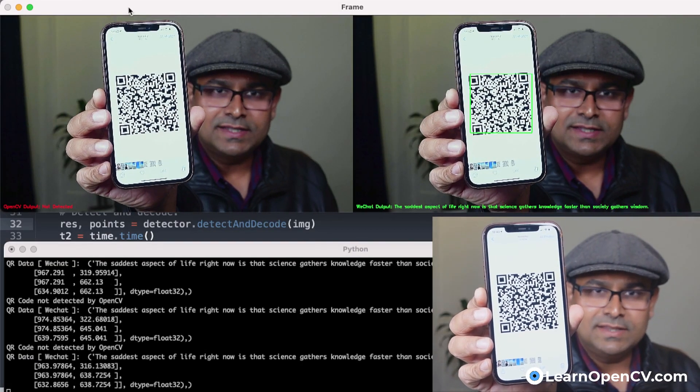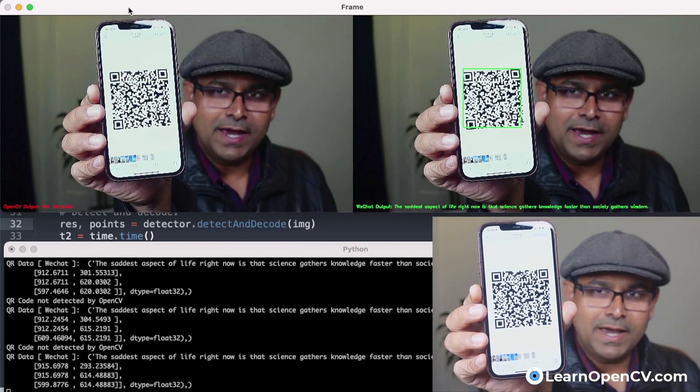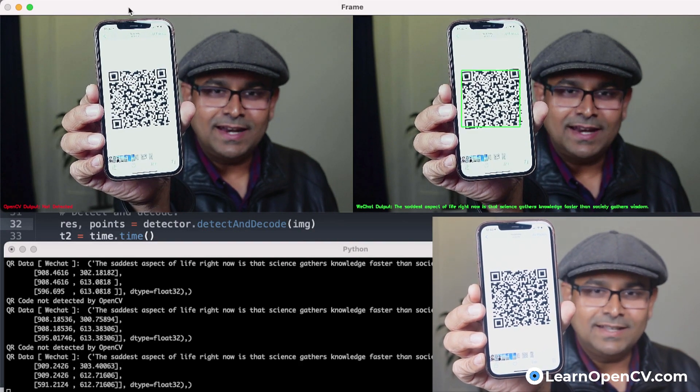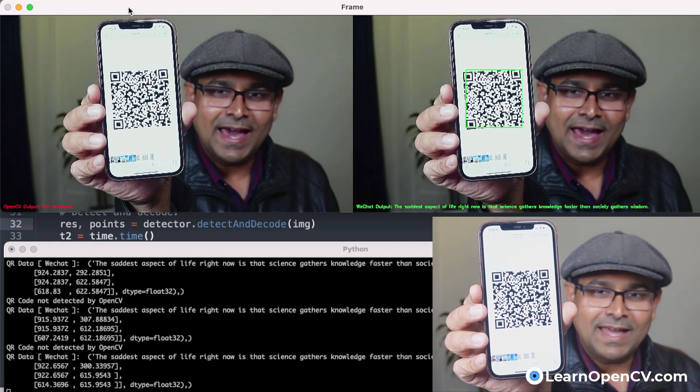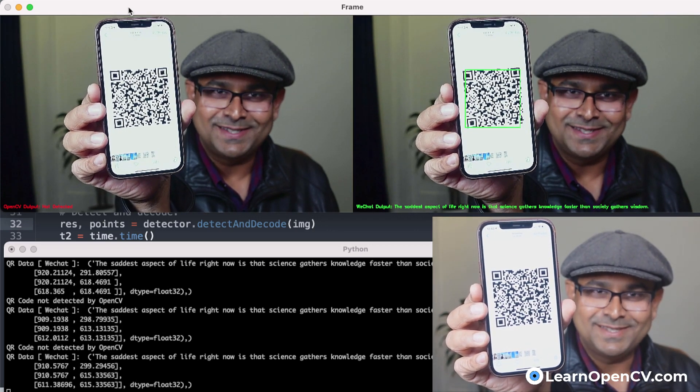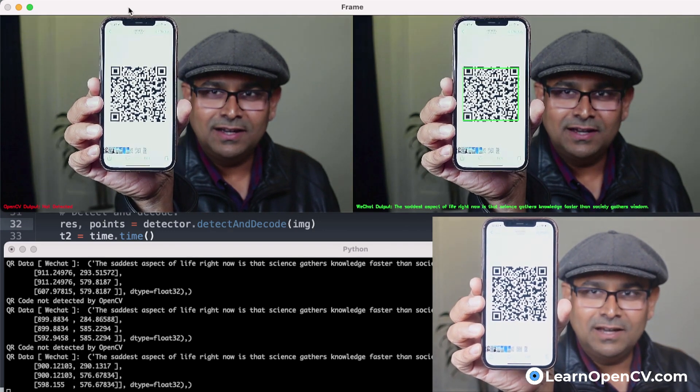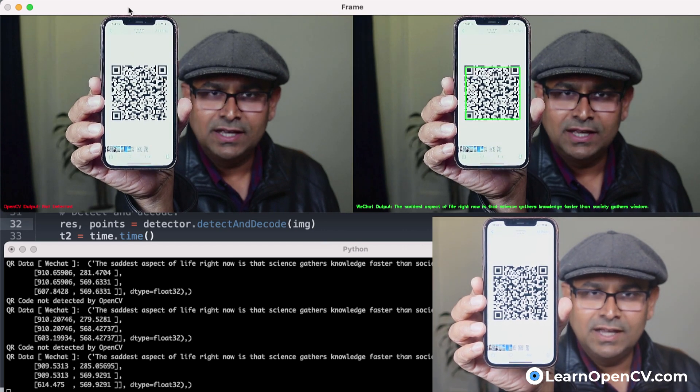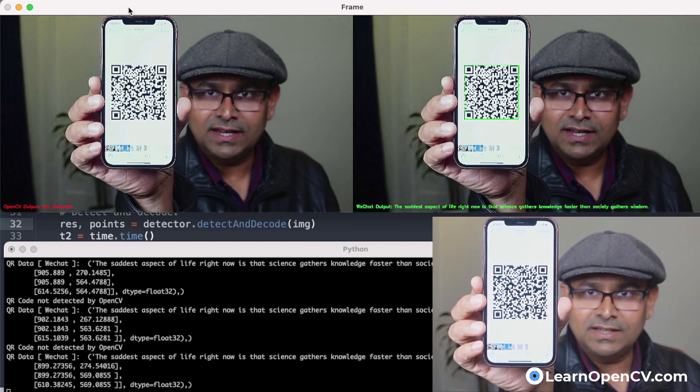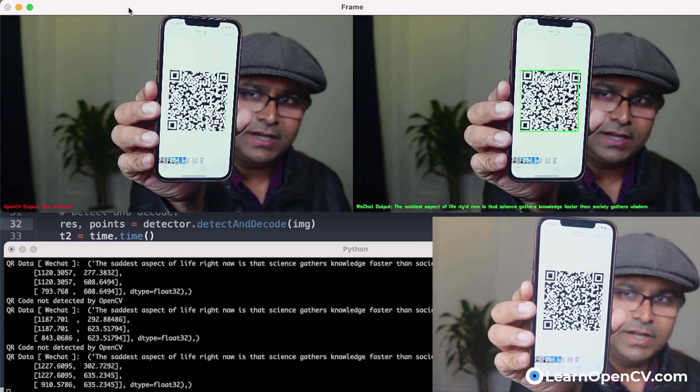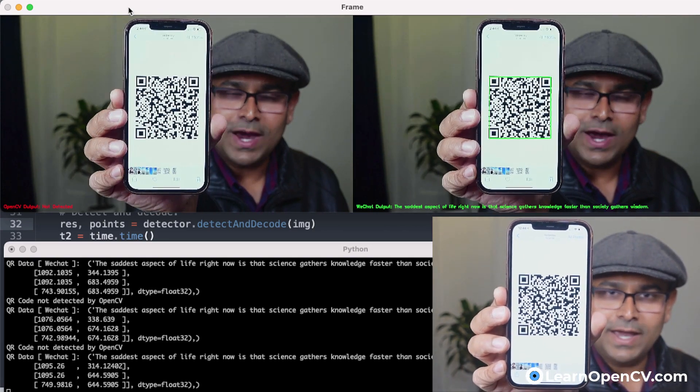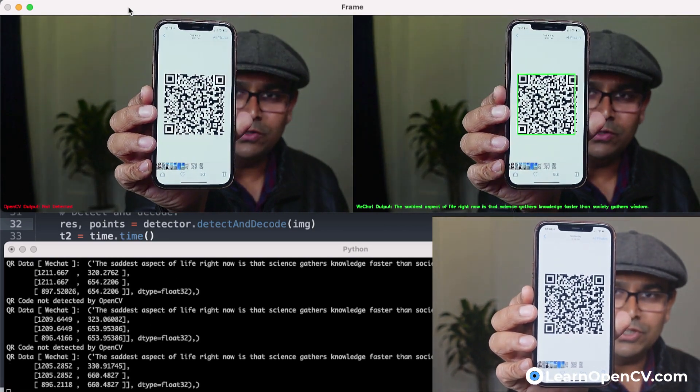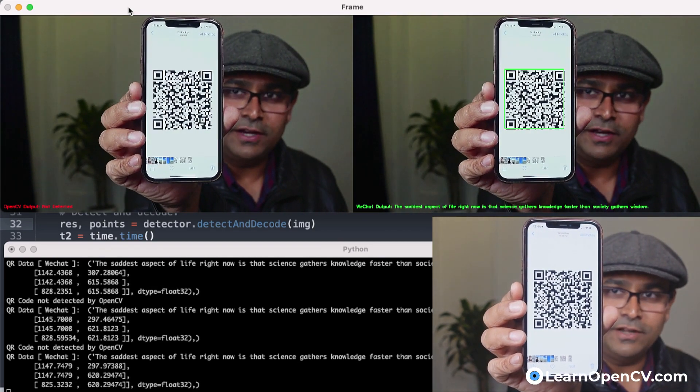The second one is this. This is a quote by Asimov. It says that the saddest aspect of life right now is that science gathers knowledge faster than society gathers wisdom. So true in these times. And you can see here that this is a bigger QR code. It is encoding a lot more text. And for some reason, OpenCV doesn't detect it at all. Let's bring it closer. It doesn't decode it. It doesn't detect it. And I don't really know why it doesn't. It should do a good job here, but it doesn't. But anyways, WeChat does a pretty good job.